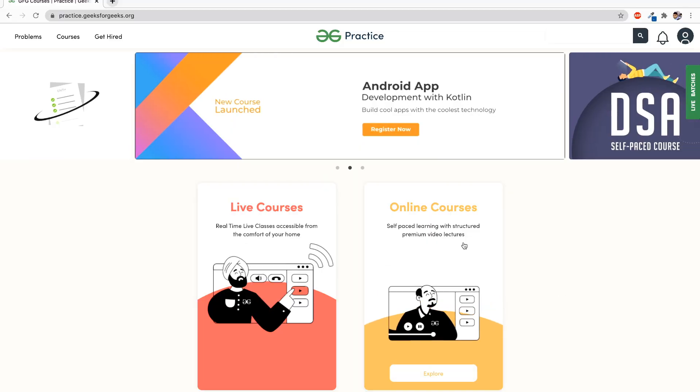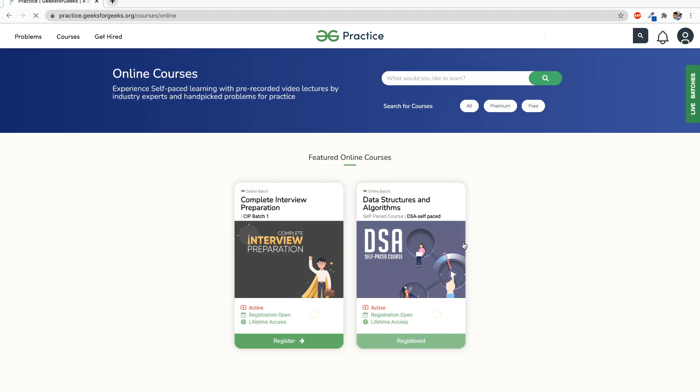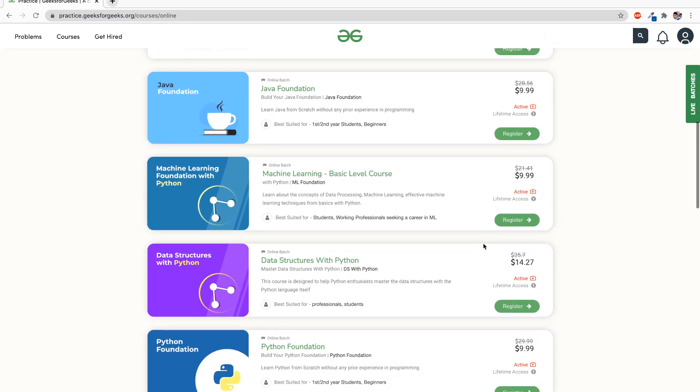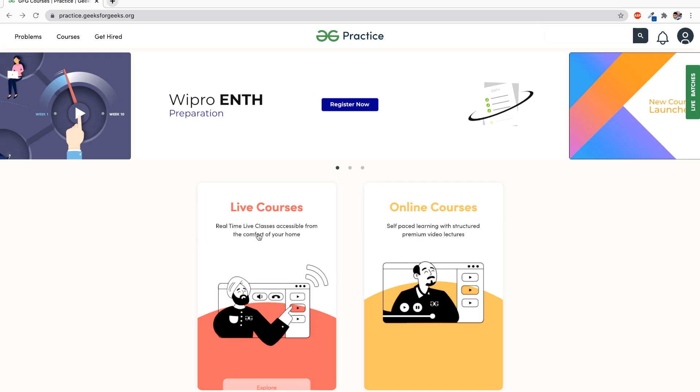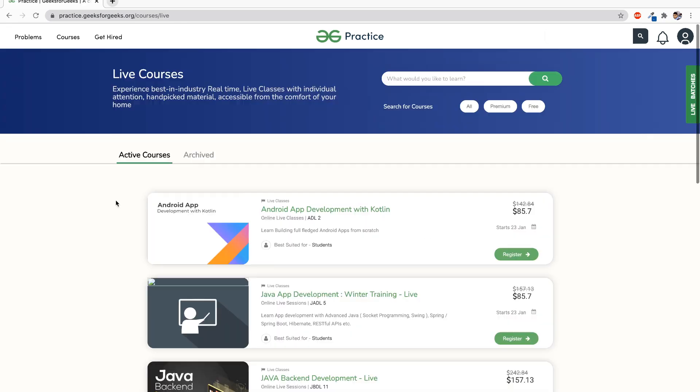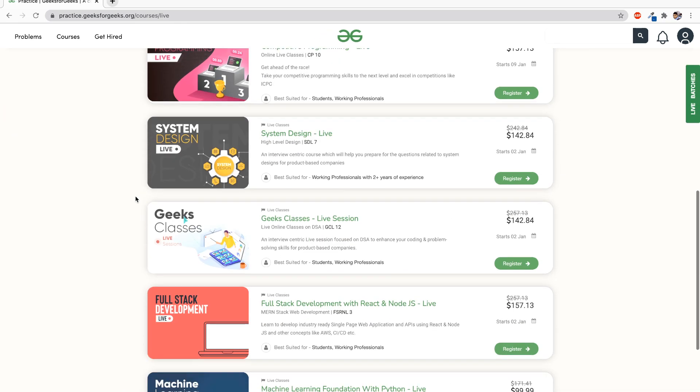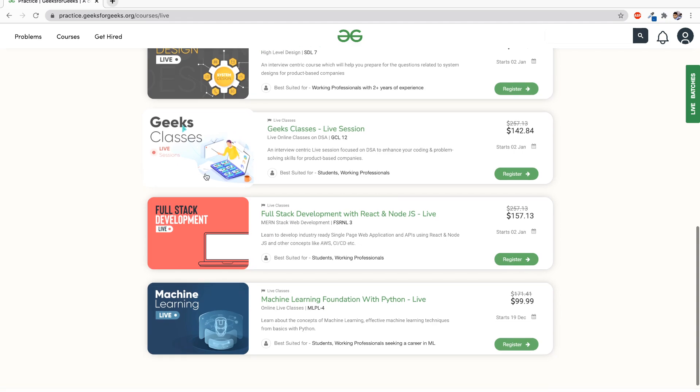It's equally important that you get certified from a trusted source. For that, I recommend doing a course from GeeksForGeeks. There you can find courses with live demos, pre-recorded videos, and interview preparation support. We'll talk more about that later in the video.